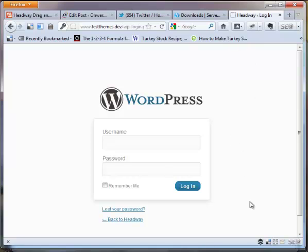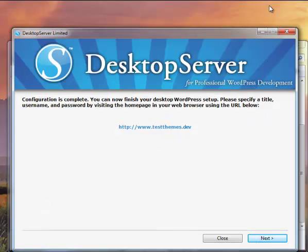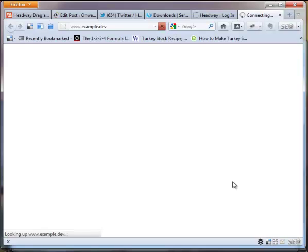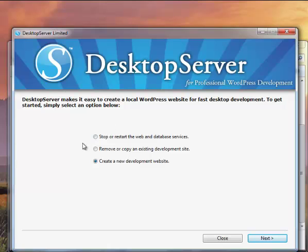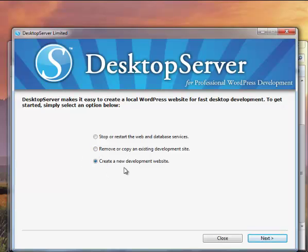And now you're into an initial installation of WordPress just like that. Let's go back to that window. I'm going to minimize my browser. The desktop server is still running. We're going to click next on this screen. We're back at our initial screen where we have three options now since we already have a development site set up. This second option, which was grayed out, is now available. We can remove that. Let's create a new development website.